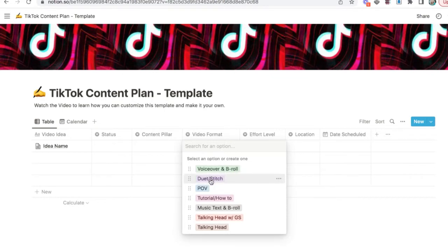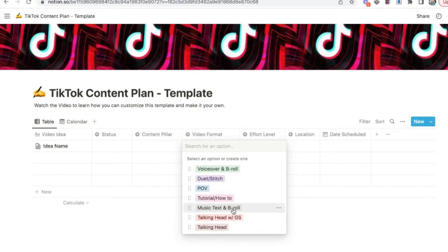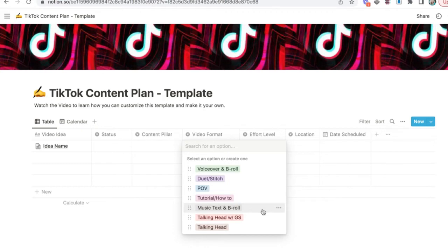When I say voiceover and B-roll, this could be used for telling a story. It could be a tutorial or showing a process as well. Then we have duet and stitches. I'm sure you're familiar with those features on TikTok. POVs, that's when you make a video and put in text to make a point of view. Then we have any kind of tutorials or how-tos. Music and text, again, with B-roll. This is a very common type of video format on TikTok where you're using music and text to either inspire, educate, tell a story.